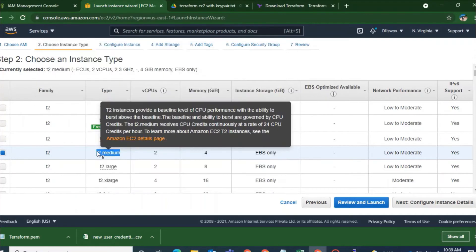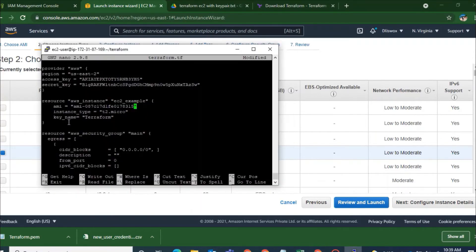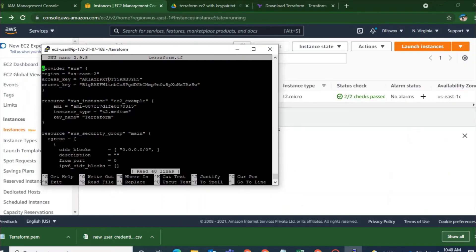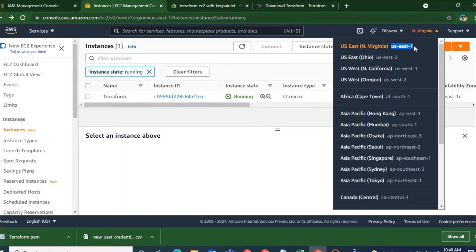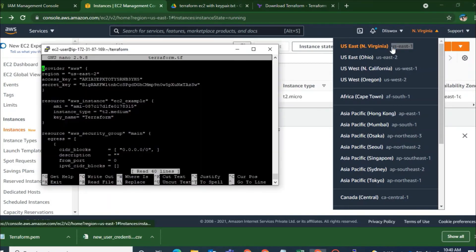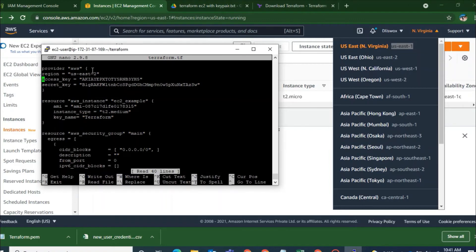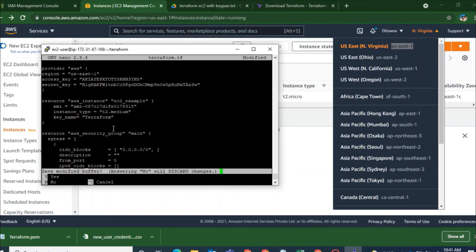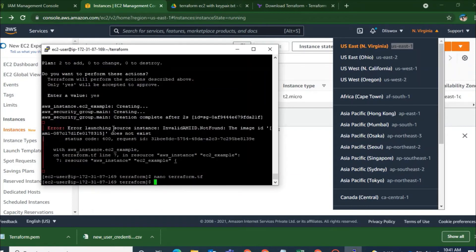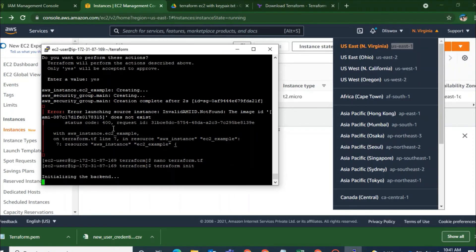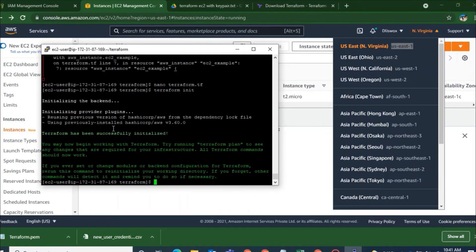And the instance type would be by default T2 micro has been given on the script. You can change according to your requirement and my requirement. I will just use T2 medium. And you can see that the region that it has been given US East 2. That is Ohio. So I will change to Virginia as my AMI has been copied from Virginia. If you don't do that here then you might get an error.